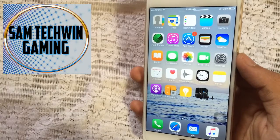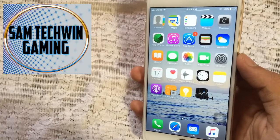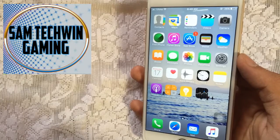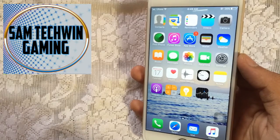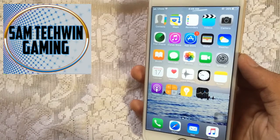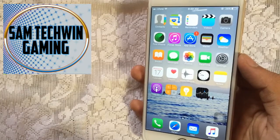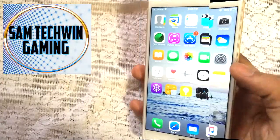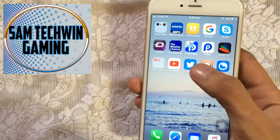Hello YouTube, Sam is here. In this video I will be showing you guys how you can download torrents on your iPhone, iPod, and iPad. It does require a jailbreak, so let's get started.